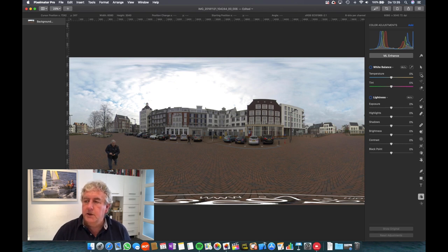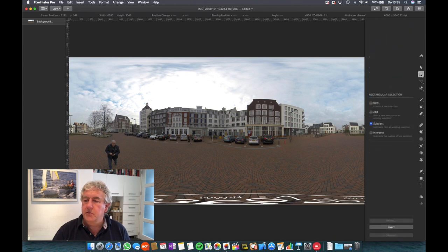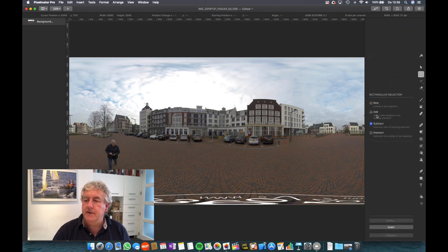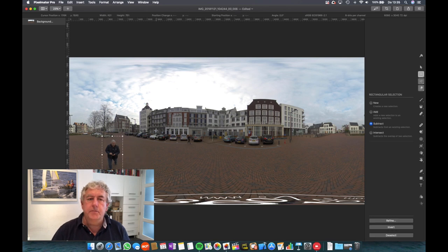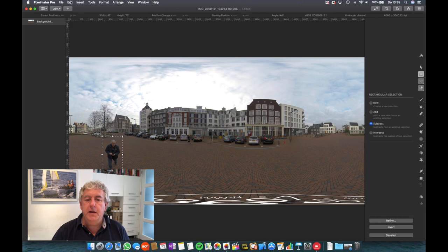What do you do? Well, first, you take your selection tool and you subtract. This is the option you use. Subtract. I'm going to highlight myself here for a second.